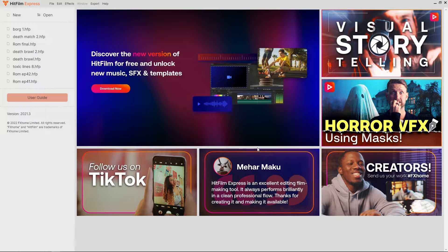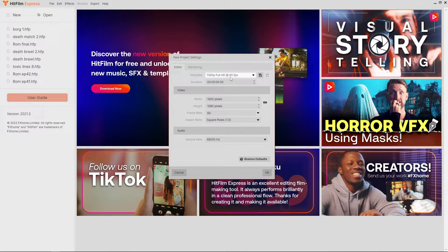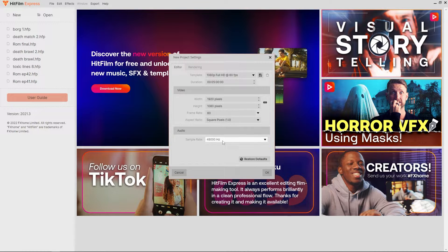First thing we do once we have opened up HitFilm is hit the New button up here on the left side of the screen. You can enter some project settings from here — I recommend keeping it on the default settings for now, as this seems to work well with YouTube. Basically you are looking for 1080p quality and 60 frames per second. If yours is different, go ahead and sort that out, then click OK and it will load in a blank canvas for you to work on.